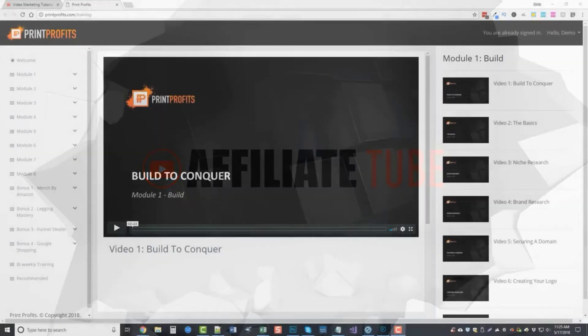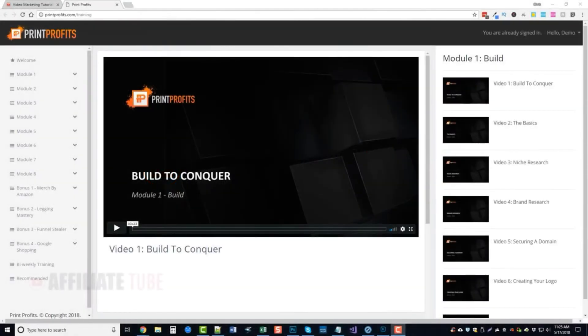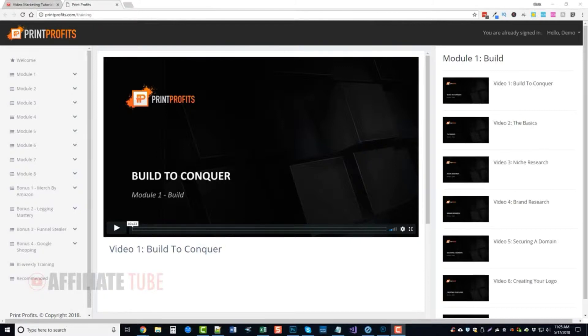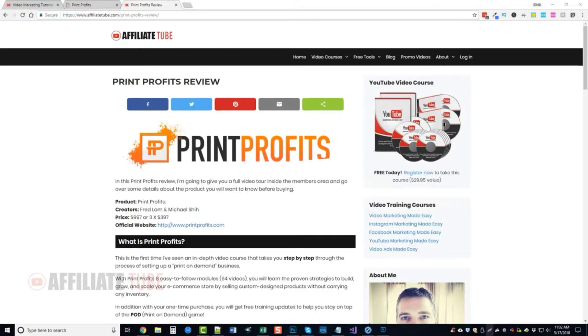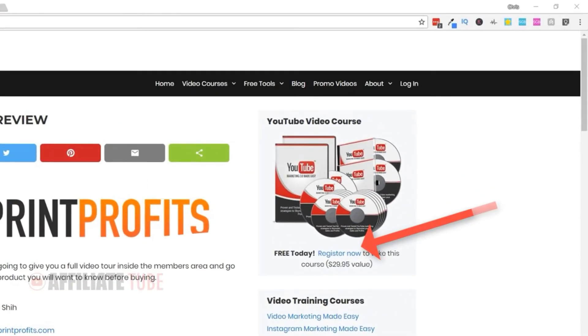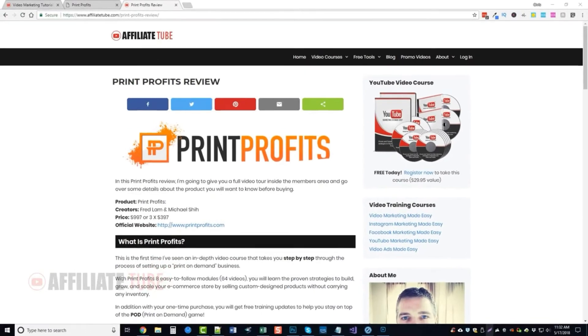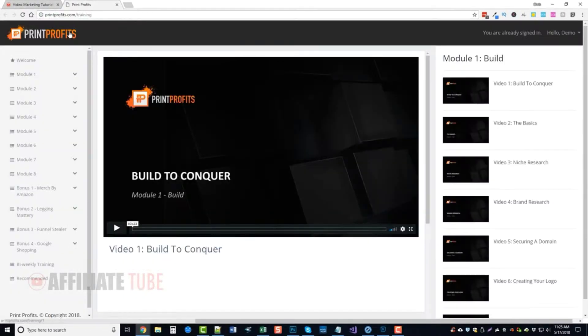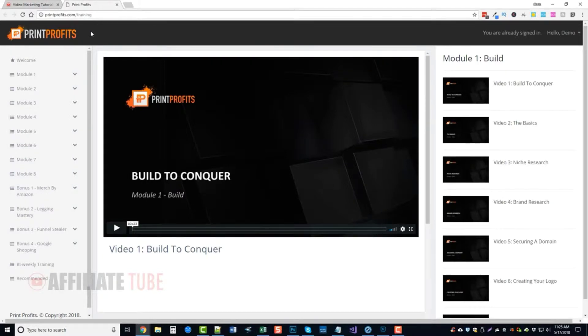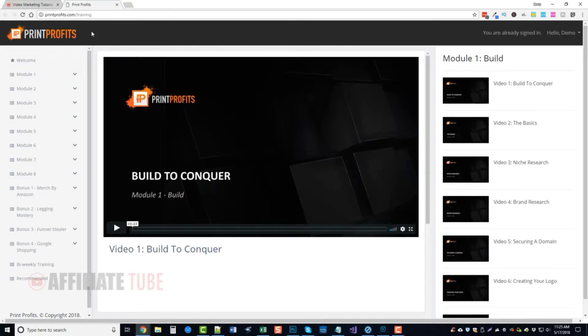Chris with Affiliate Tube. Today we're going to be looking at a product called Print Profits. You can visit my website to learn full details about this at affiliatetube.com. You can also get my free YouTube marketing training course. What I'm going to show you today is a little bit about Print Profits inside the members area, exactly what you're going to get when you purchase this product.